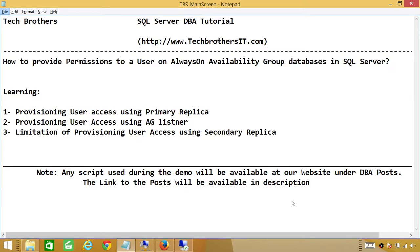Number three, there is a limitation: you cannot provision a user using secondary replica because the database is in read-only mode and it will give you an error. So let's go ahead and do the demo of our first method, provisioning user access using primary replica.